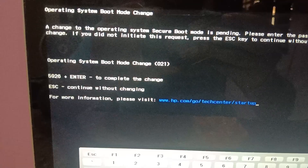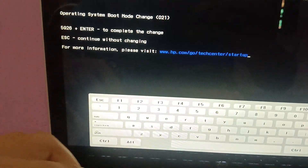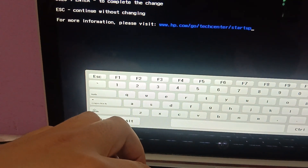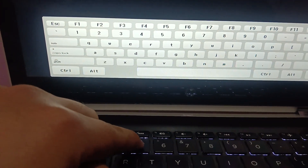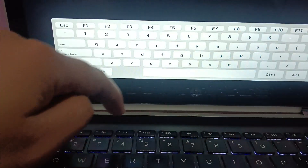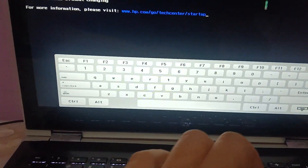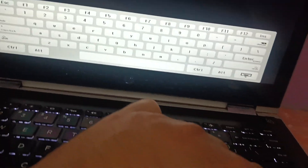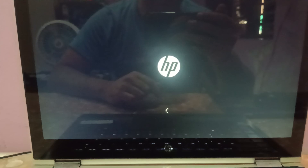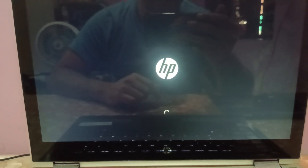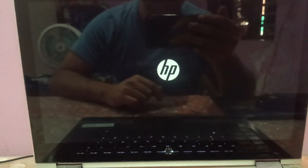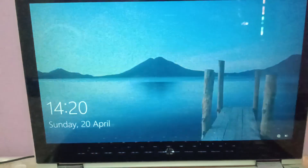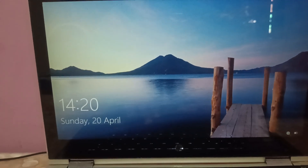You may have to enter a password code — for example, I need to press 5926 and then Enter to complete the changes. Once you press Enter, the changes will take effect. If you are not getting this prompt, that's okay. You should now be able to fix your issue.